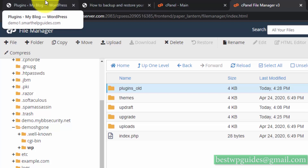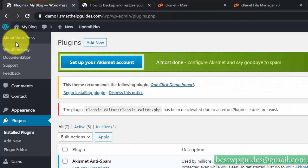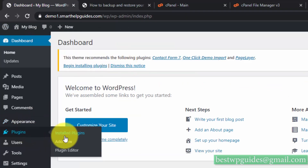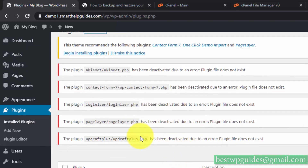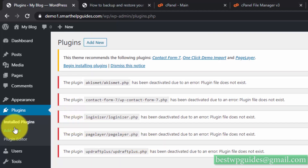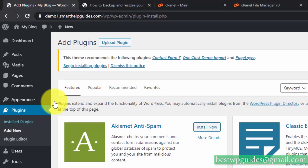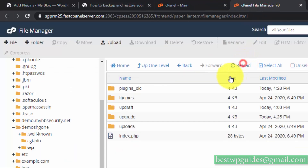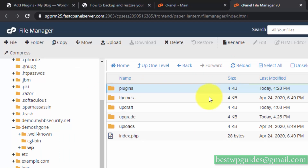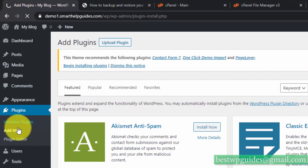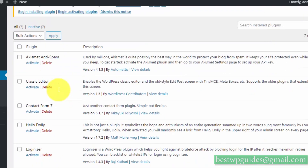With all plugins deactivated, if I try to load the website — as you can see it loads fine normally. In the Installed Plugins screen, you can see all plugins have been deactivated. Now rename the folder back to its original name, and all the plugin files exist again but remain deactivated.